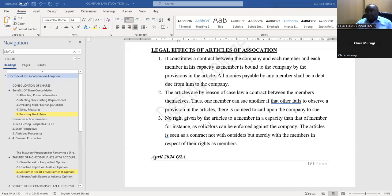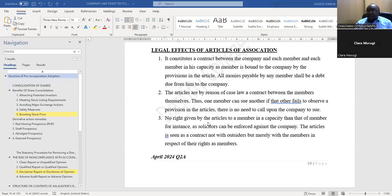Number one: the articles constitute a contract that binds the company and the members together — the company is bound to the member and the member is bound to the company. This means any money the member has brought to the company, the company owes that member.